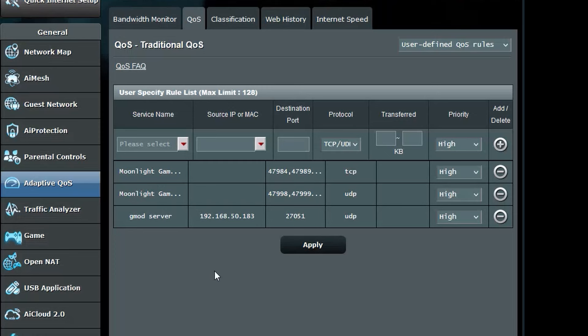Let me explain how all this works because this is the solution to your problem. Service name is where we type in the name of the rule. Source IP or MAC is where you put the IP address or the MAC address of the client you want to add into the QoS rule.